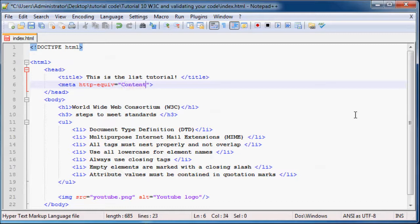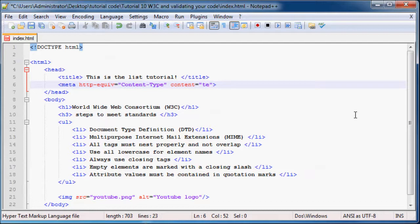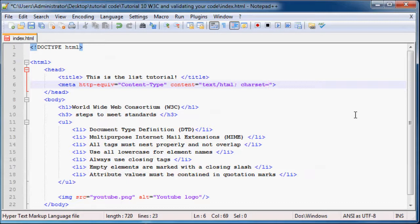You type in the meta tag with charset equals UTF-8.